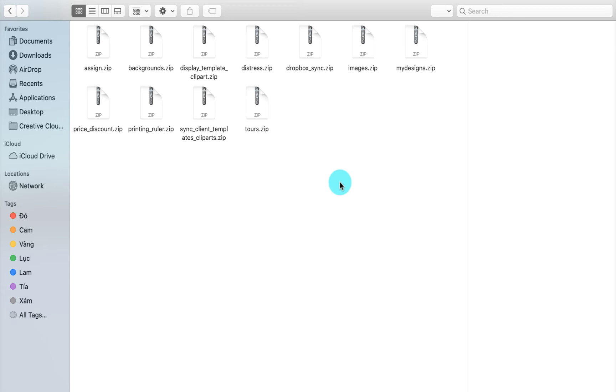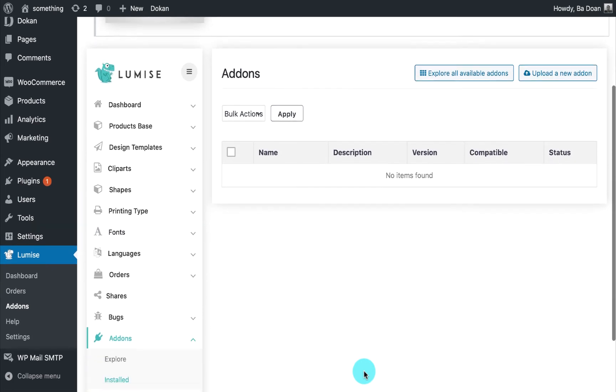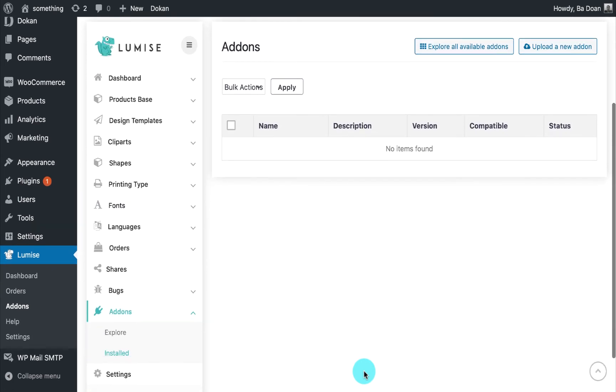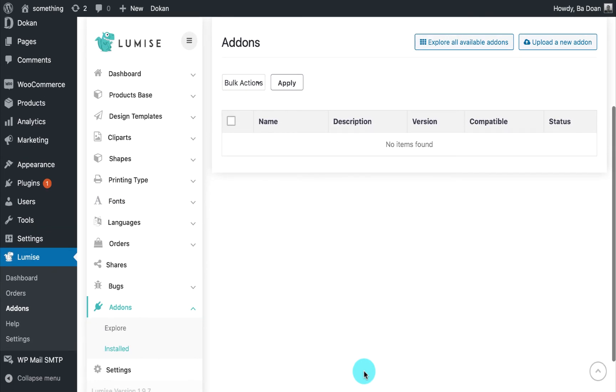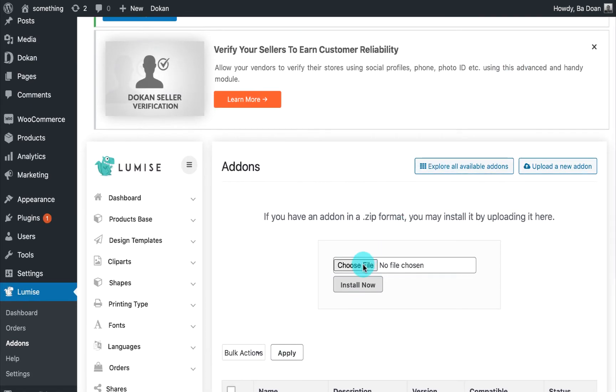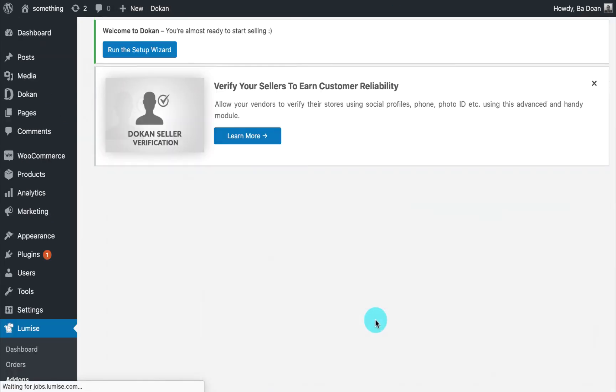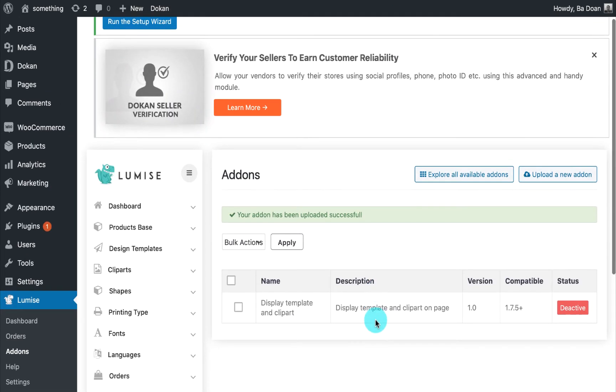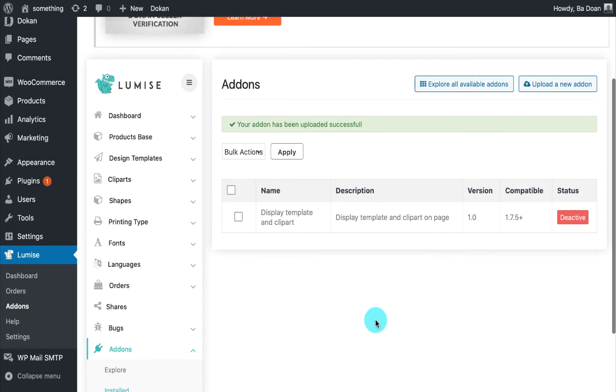Now I'm going to show you how you can upload the add-on to your website. We have two ways of doing so. The first way is uploading your add-on directly in the Lumise add-on setting. Under add-ons, click on install, and on the top right corner you will find the upload button. Click on choose files and select the add-on you want to install, then hit install now. Repeat the same method with all the add-ons, and remember that the add-on must be in zip format to install.